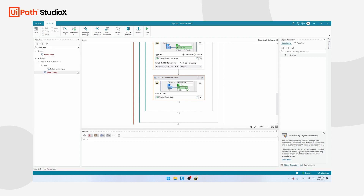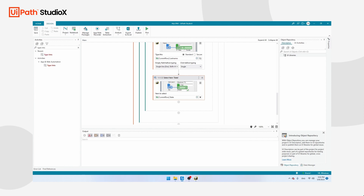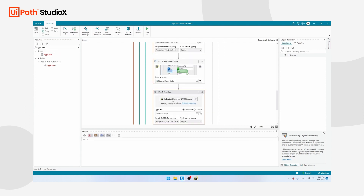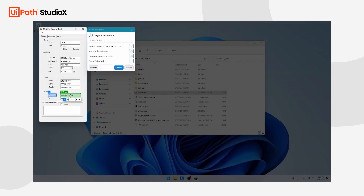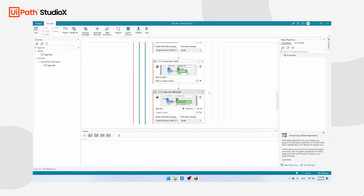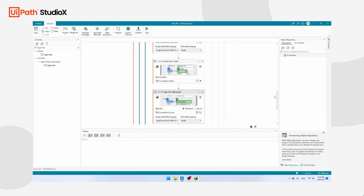The next field is the email. Use the Type Into activity again — take it and drag it below the Select Item. Click Indicate in App and click on the personal email field, then click Confirm. Set the value to Current Row, Email.